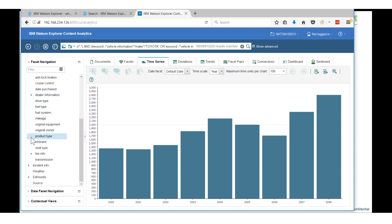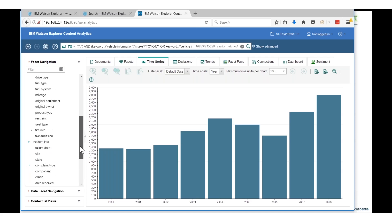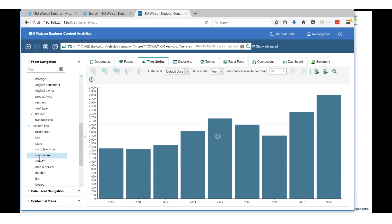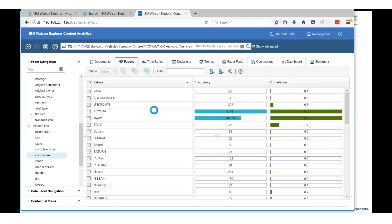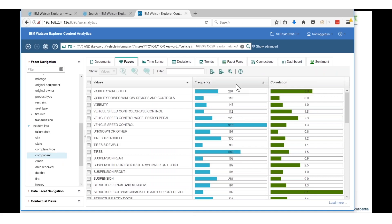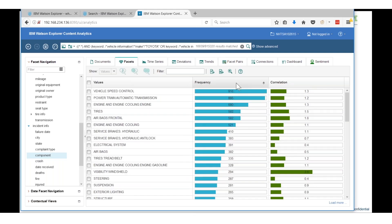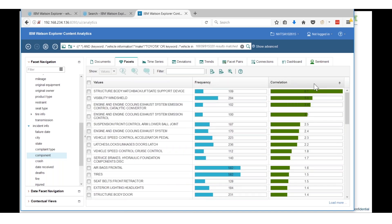I'm going to add that to my query. Now I can start taking a look at what kind of problems might have occurred at this time. If I come down and expand on the incident info and look at components, back to facets, now what I'm seeing - I can sort this by frequency. There were lots of incidents around vehicle speed control, but more important, let's take a look at this correlation.